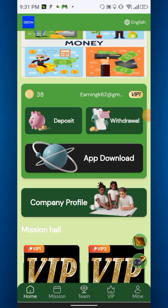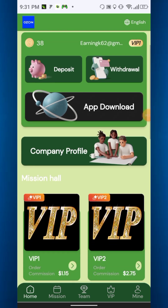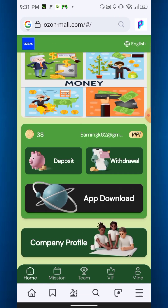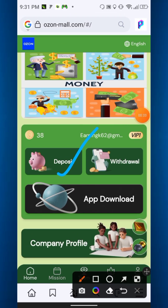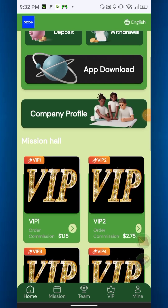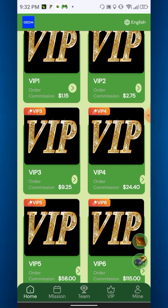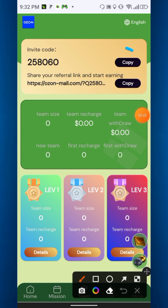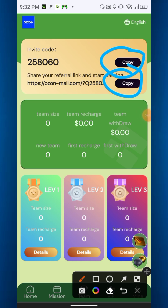They will provide you a demo registration bonus of $23, and you have to deposit $15 to activate VIP one. Here you can see the deposit, withdraw, app download, and company profile options. These are the mission hall — you have to do simple tasks and you can earn. In the team option you can see the referral code and the referral link.